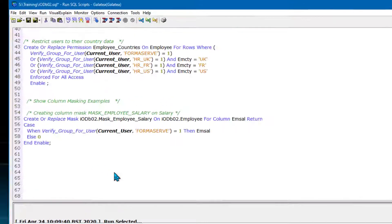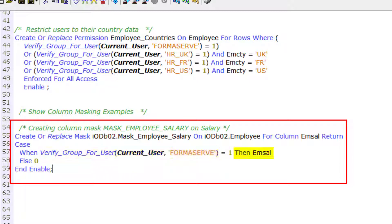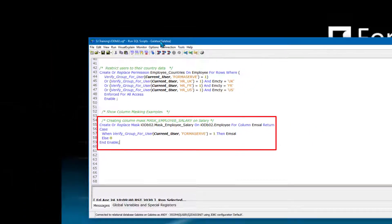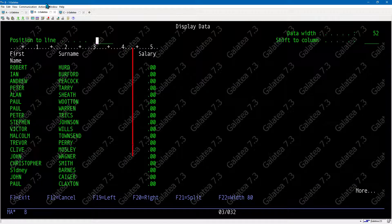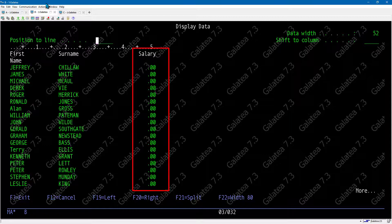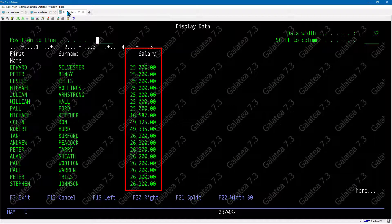In the first column masking example, if the user is part of the Formserve group profile, show the salary column (EMSAL); otherwise display zeros. We call this mask MASK_EMPLOYEE_SALARY. The SQL uses a CASE statement to check group membership, exactly as with row access. Testing with Fred - not part of Formserve group - shows no salary values. Running the same query with my own profile, which is part of the Formserve group, shows all employee salaries.